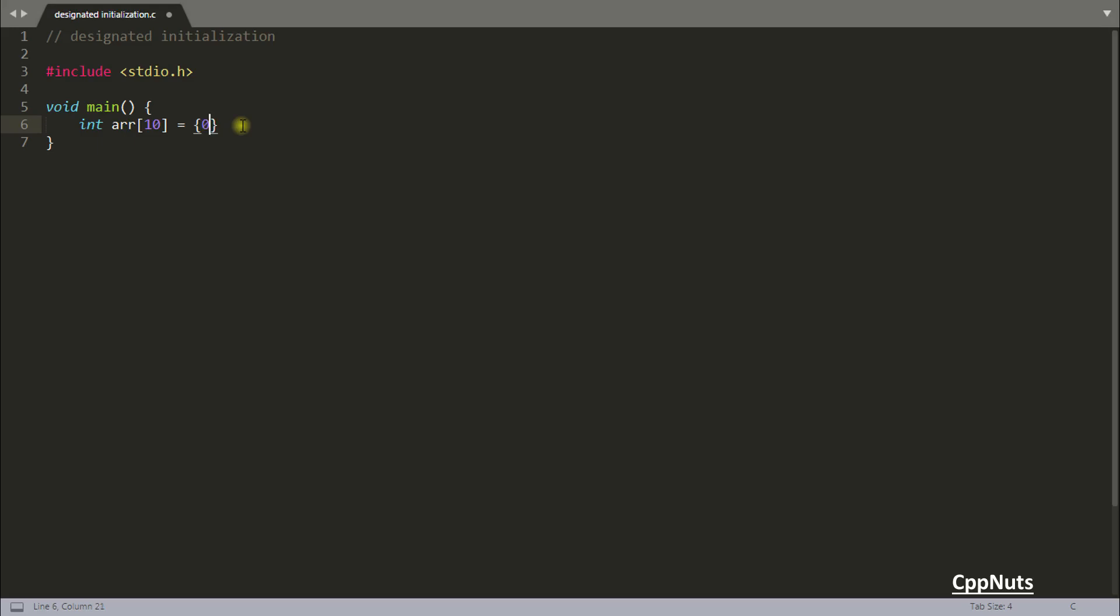You might be going like 0 comma 0 comma 0 comma, third location 10, then 0 comma 0 comma 0 like that. But there is another way and that is called designated initialization.